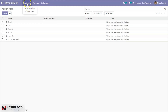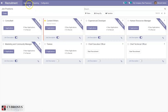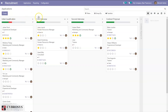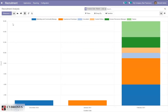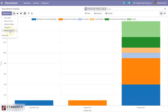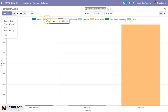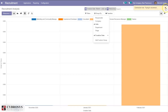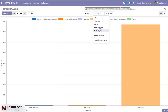You can also view applications by job positions, and all applications can be viewed in different stages. Under reporting, there is recruitment analysis. From here you can select different measures like probability, proposed salary, delay to close, and color index. You can filter this recruitment analysis by new, ongoing, or refused applications, and group them by responsible person, jobs, department, or stage.